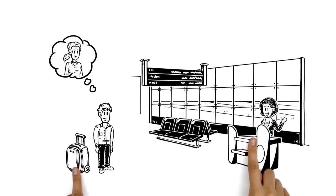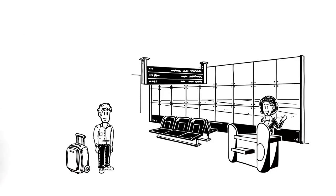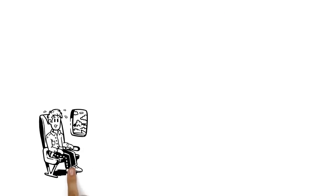But when he gets to the check-in, his excitement is suddenly gone. Beads of sweat start to form on his forehead. Soon he's in the plane and he's scared.